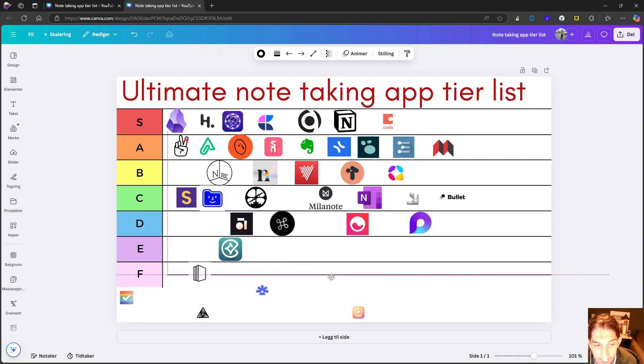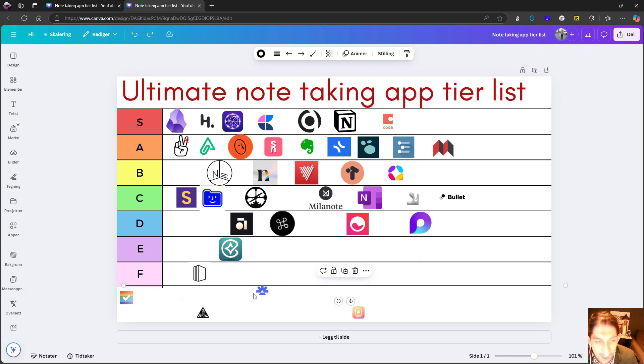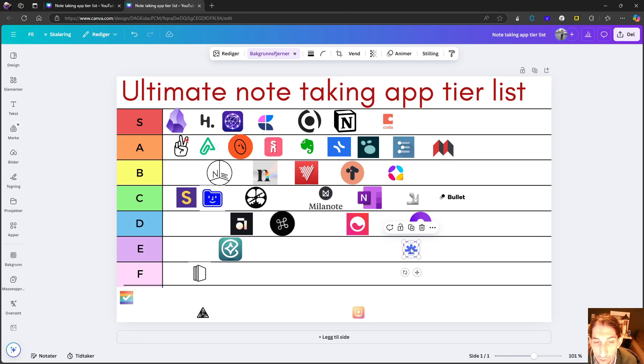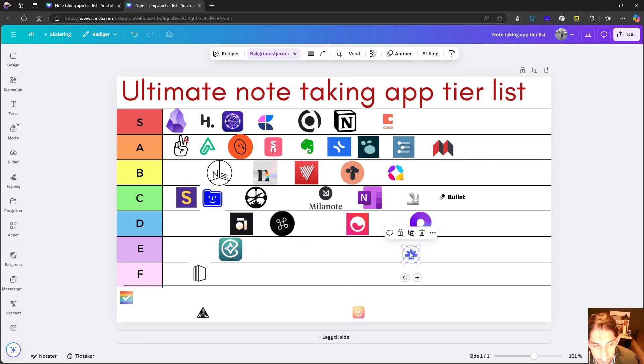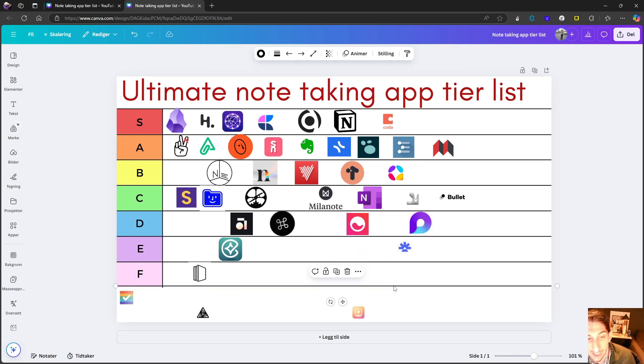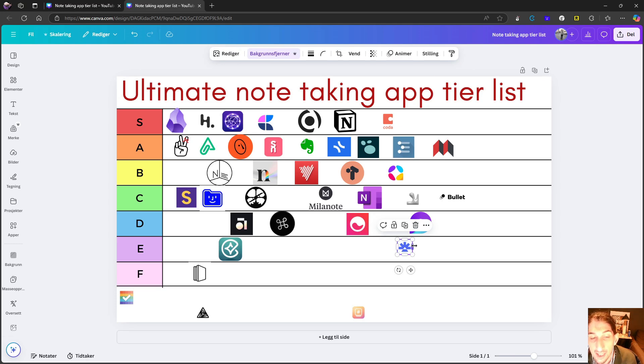Rem note is a great application. If you are a student, it is also a great note taking experience. I personally am not a big fan of outliners. So that is why I don't like it.